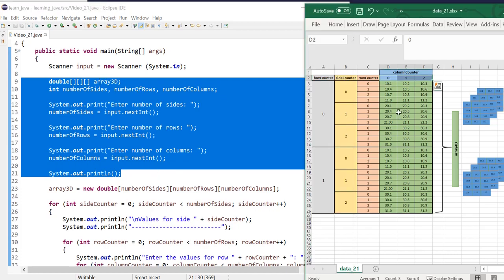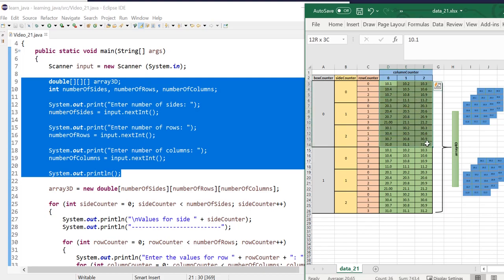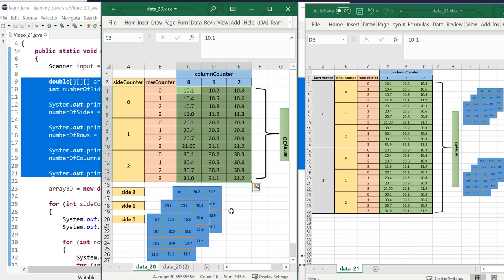So this is the array that we created. This was the 3D array that we created in the previous program. What we are going to do now is put that in an index of another array. So that's the data that we had in the previous. This is our 3D array that we created. So this is what it looked like.